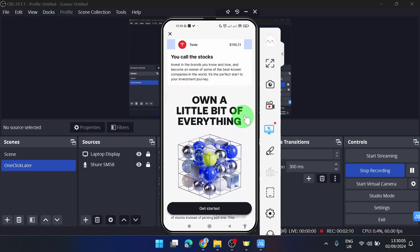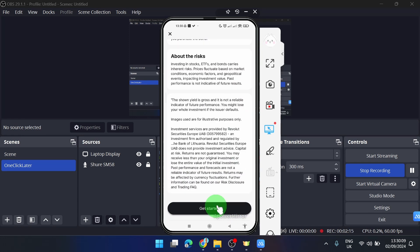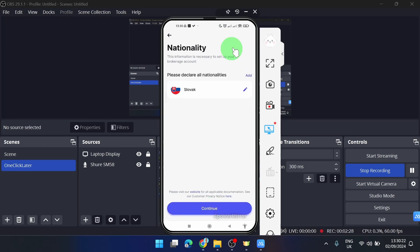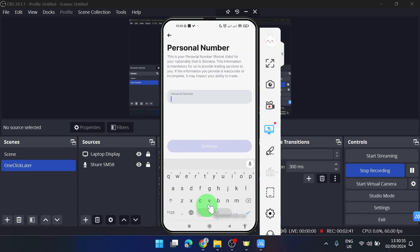First, I need to select my nationality. If you have more than one, you can click on 'Add' and add more nationalities. I'm going to click on 'Continue'. Next, I will add my personal number here.